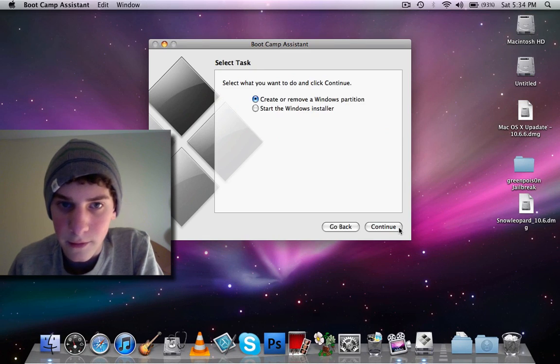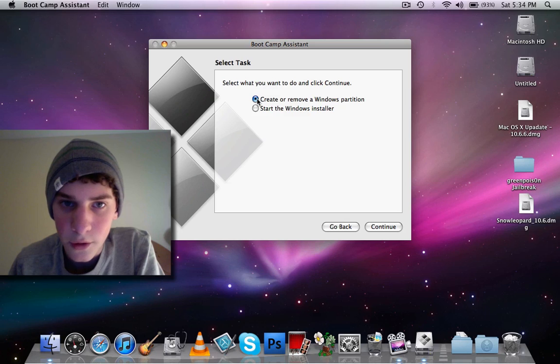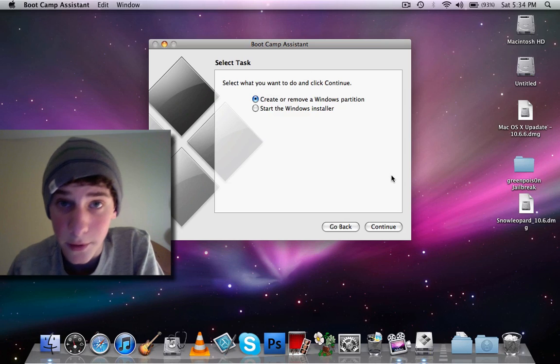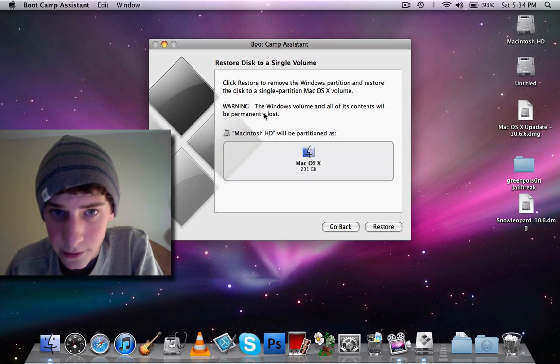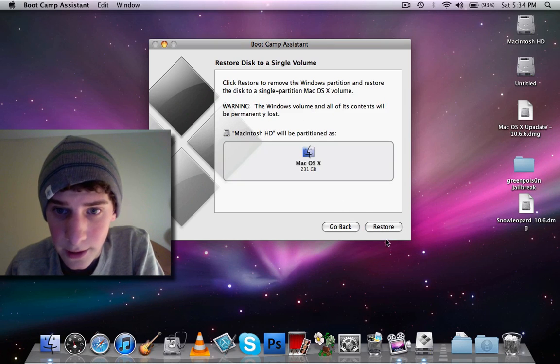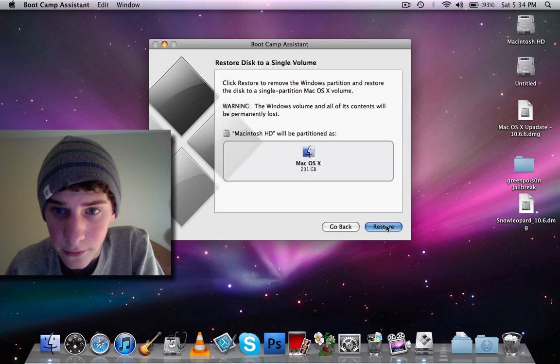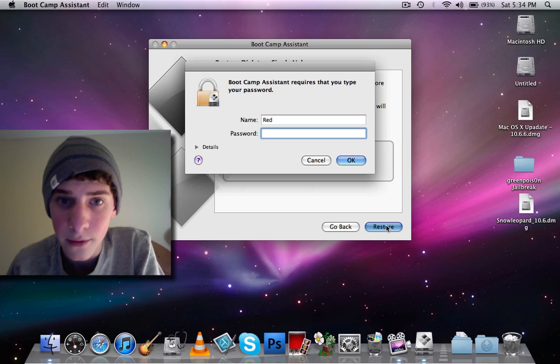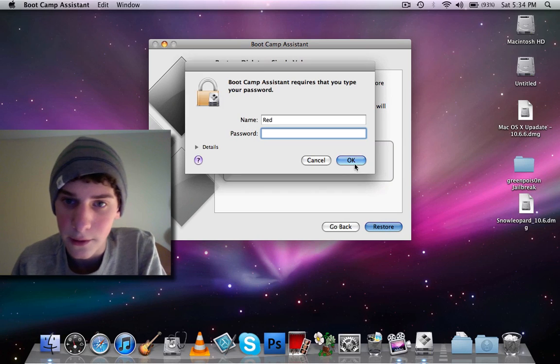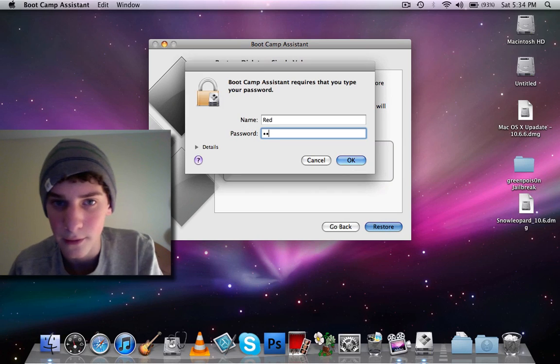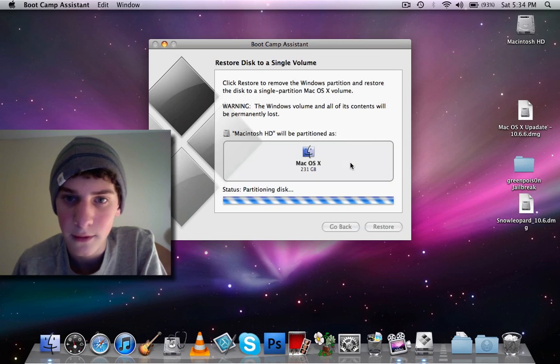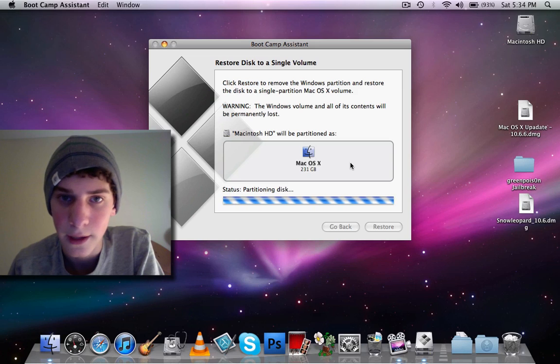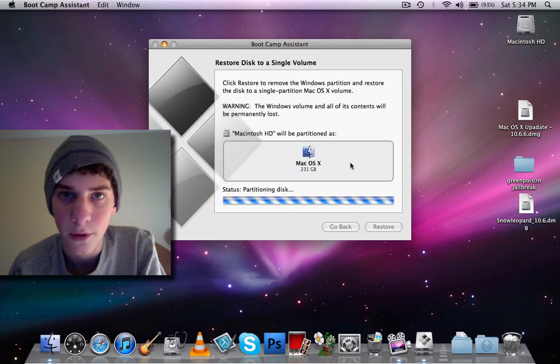Then you're going to click continue, create or remove a Windows partition, continue, and click restore. Now you're just going to type in your password, whatever it is, and click restore.